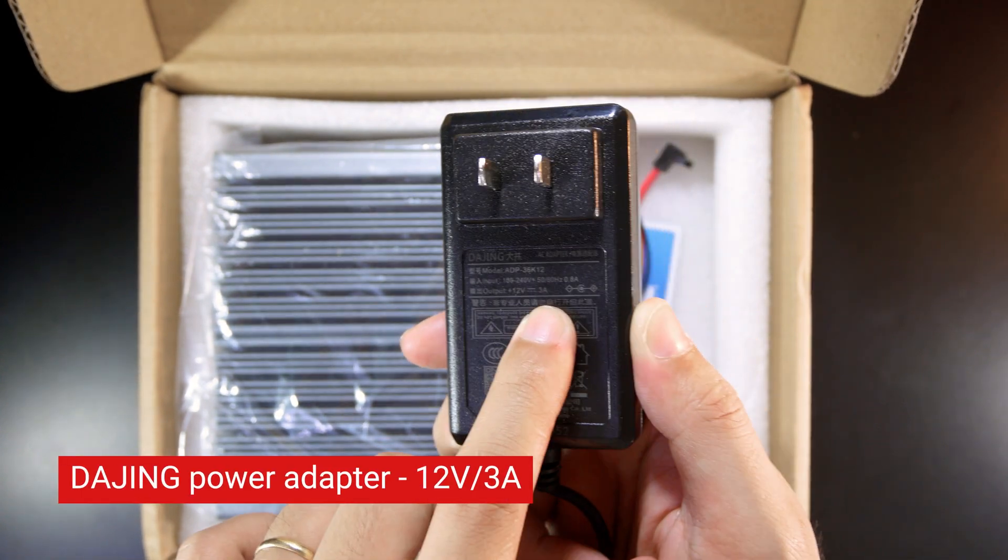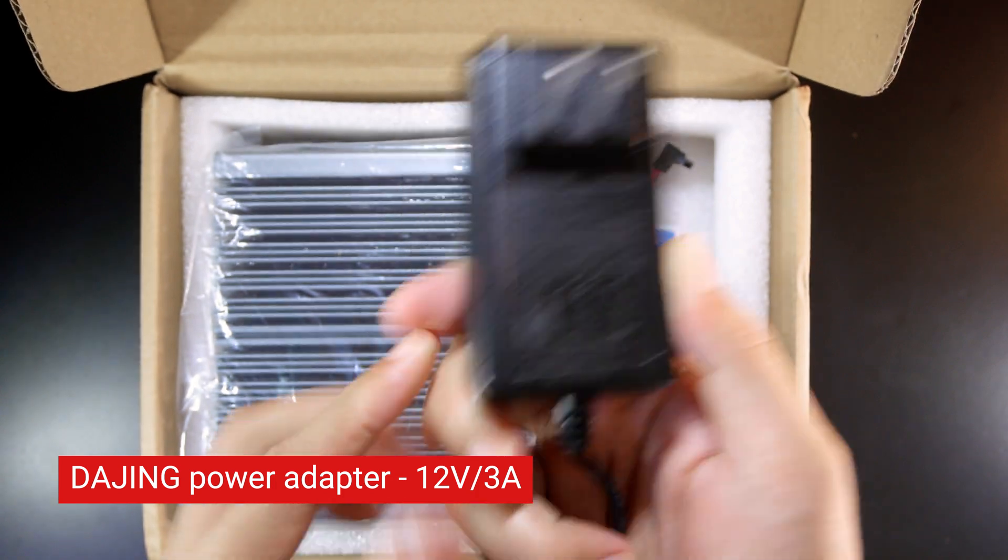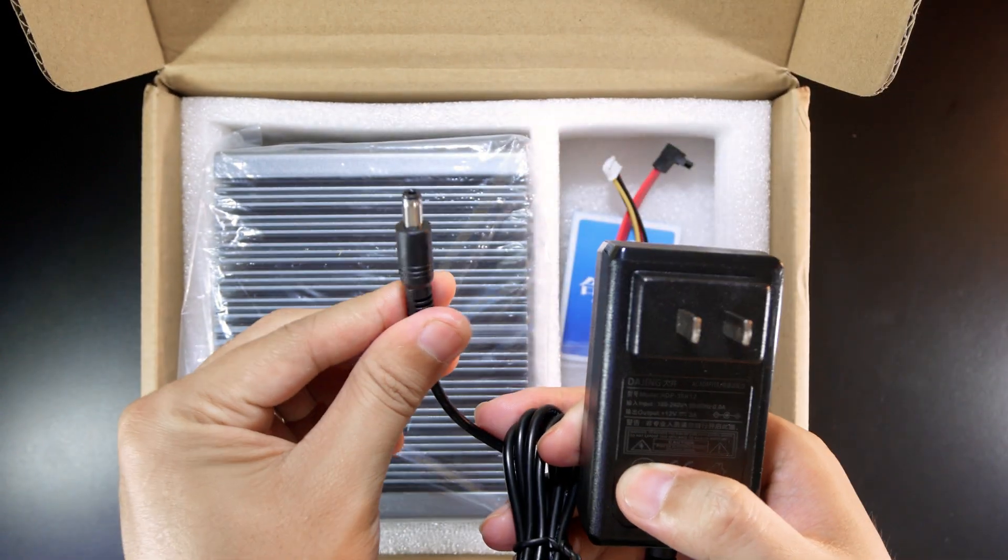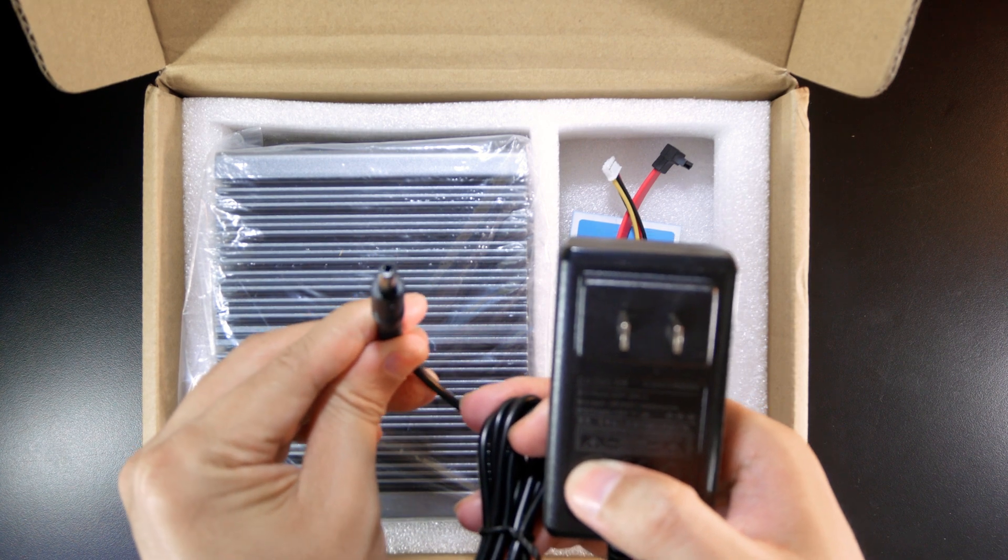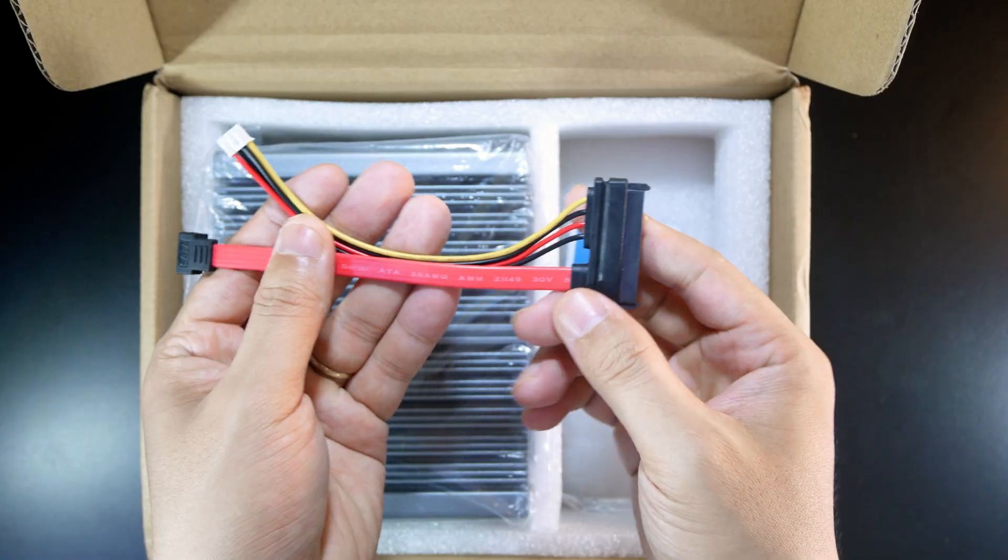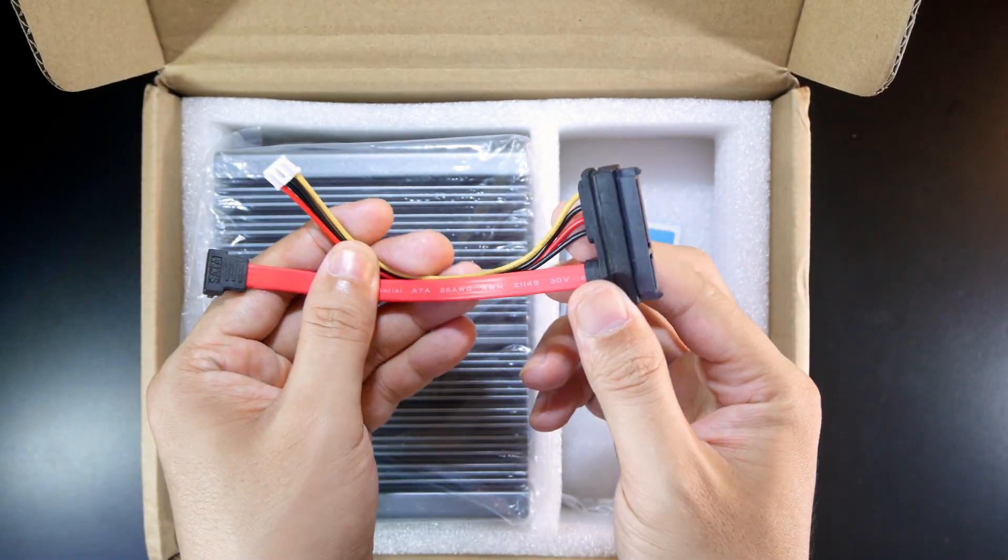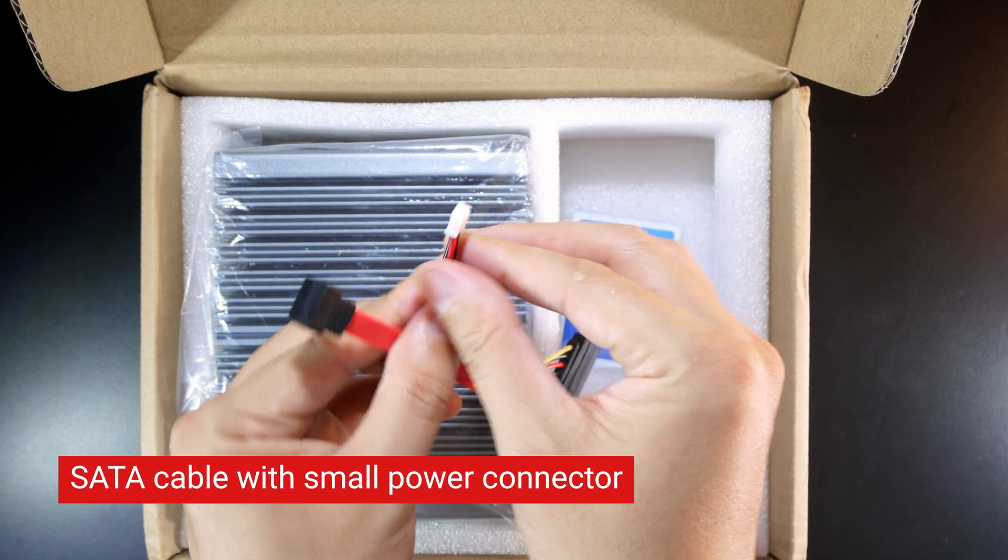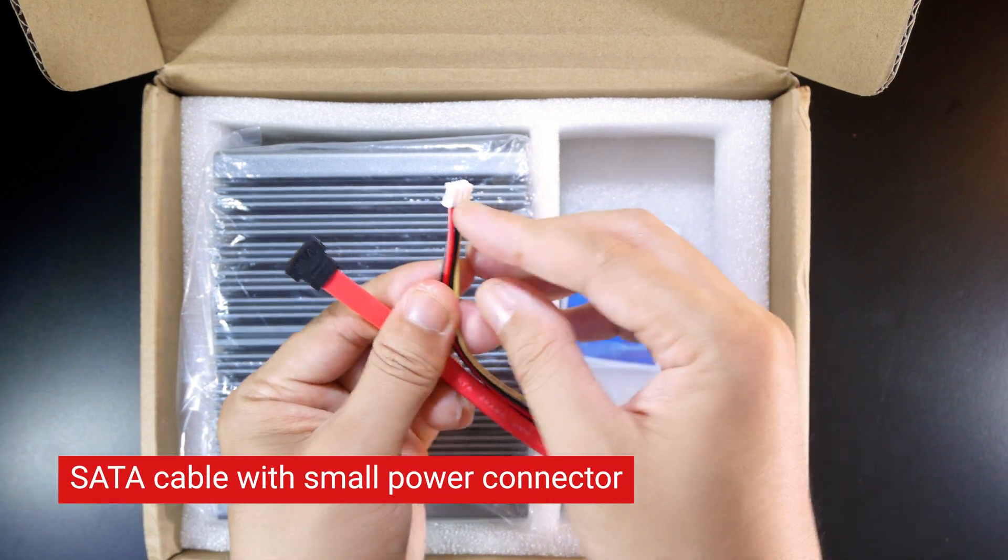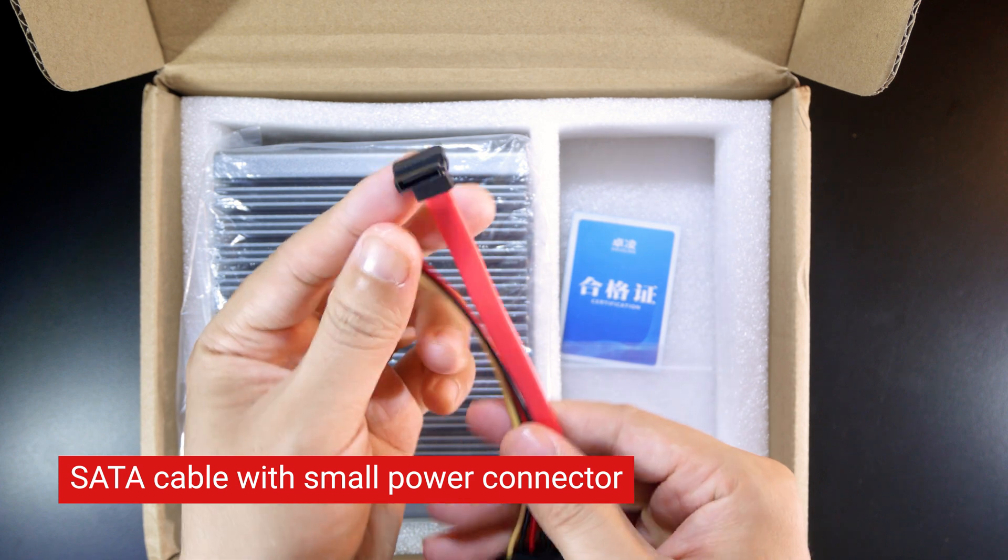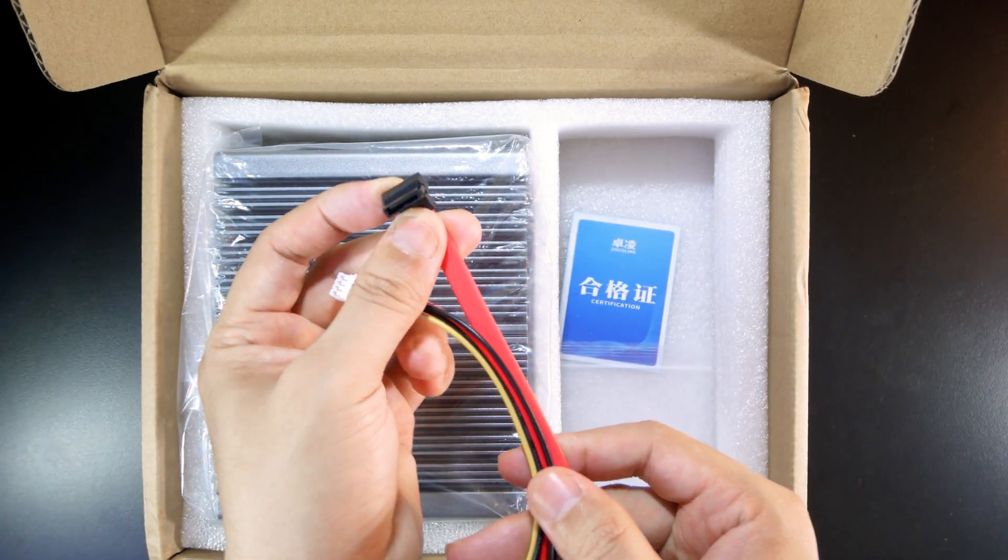Next we have a SATA cable. This is a small power connector that fits inside the main board, and this is the usual SATA cable.